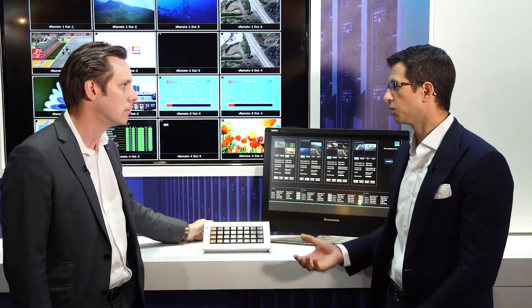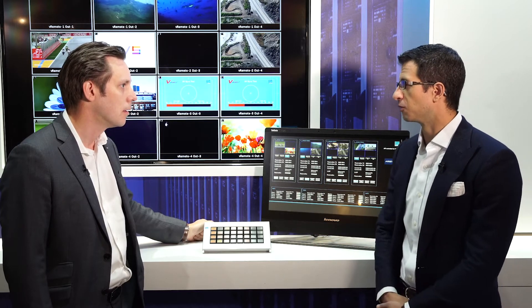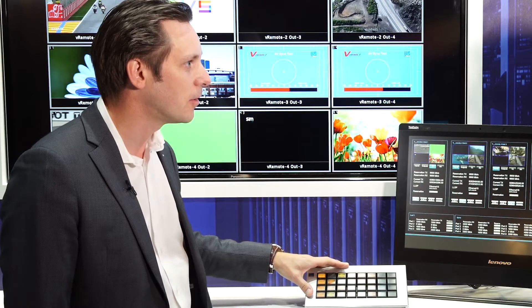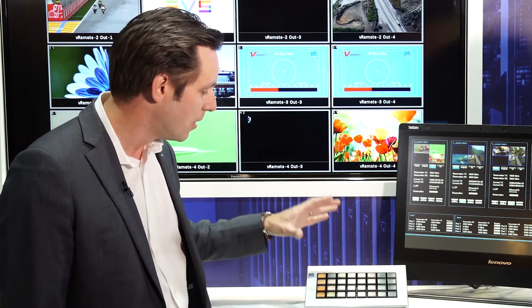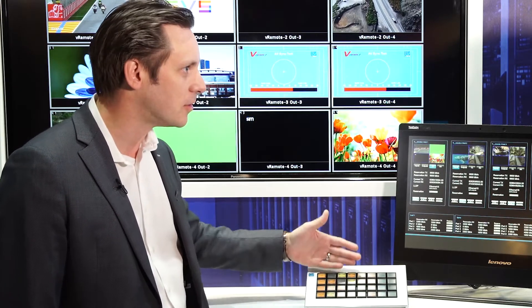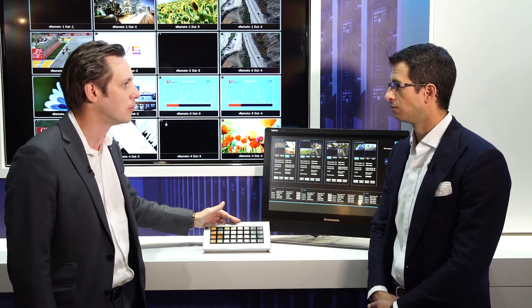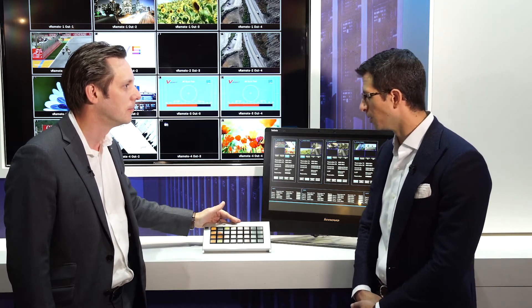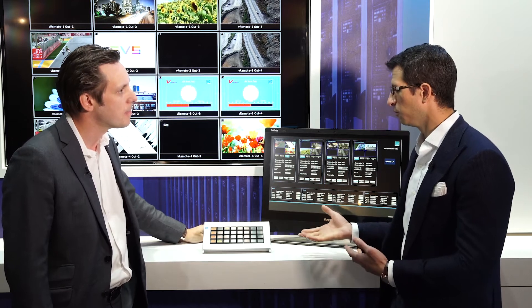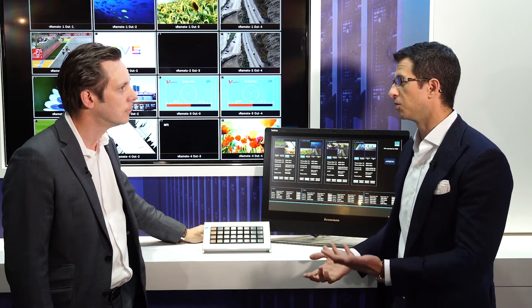We're integrating both control and visualization for operators via the VSM control panel and interface. The IP network with the Arista switches can be controlled with a traditional broadcast control surface such as this button panel, with absolute 100% quality of service. You can use this panel and program the network just like you would a traditional SDI matrix of inputs and outputs, guaranteeing bandwidth across a leaf spine network.